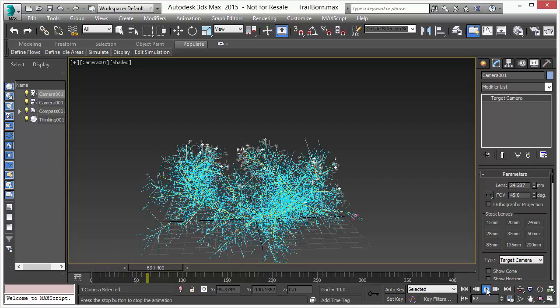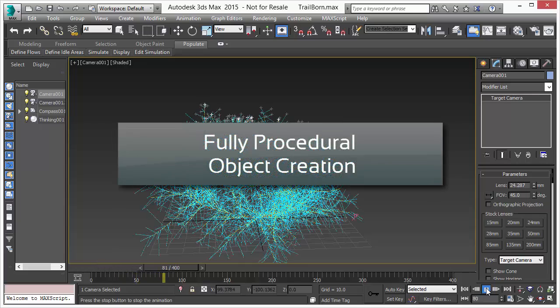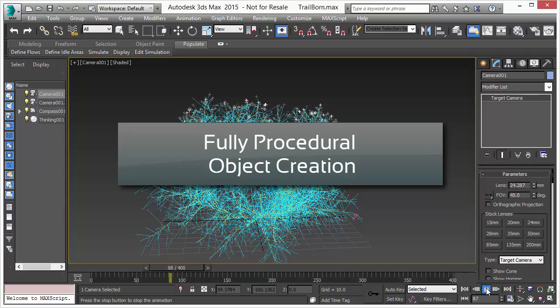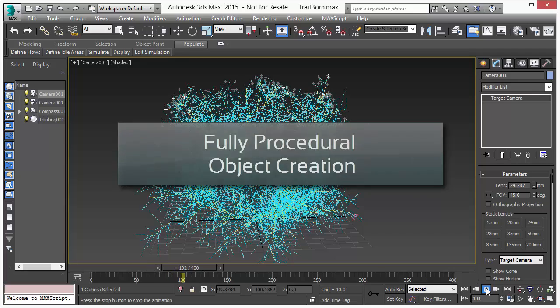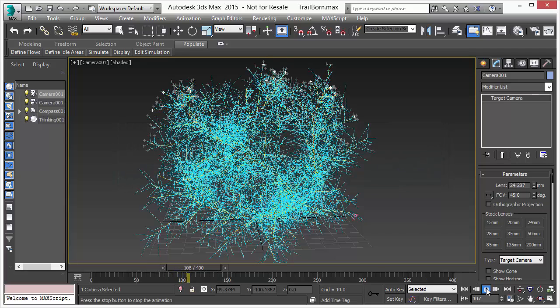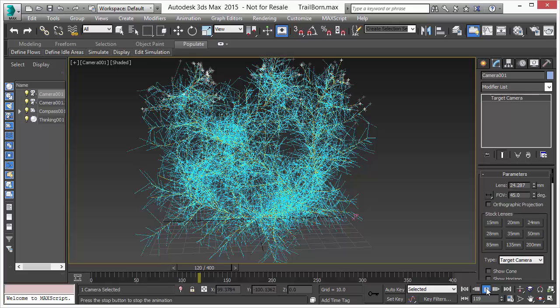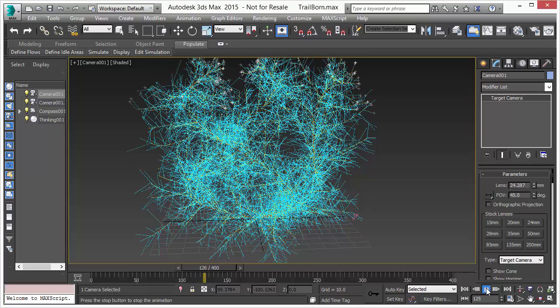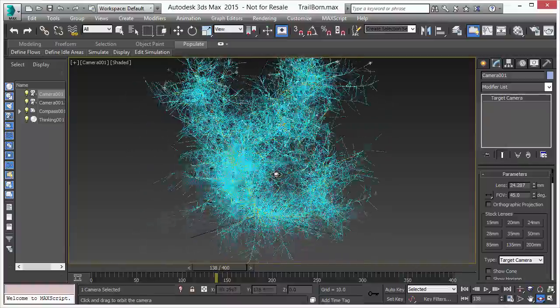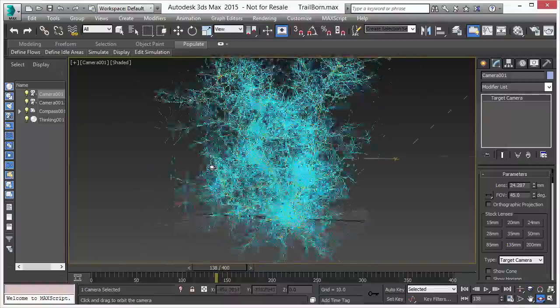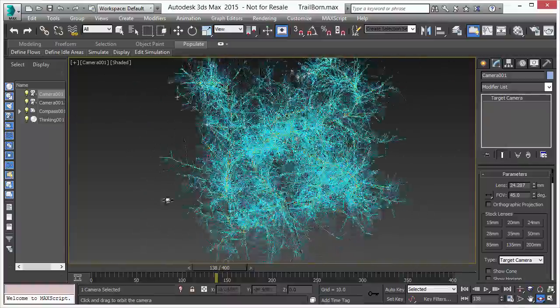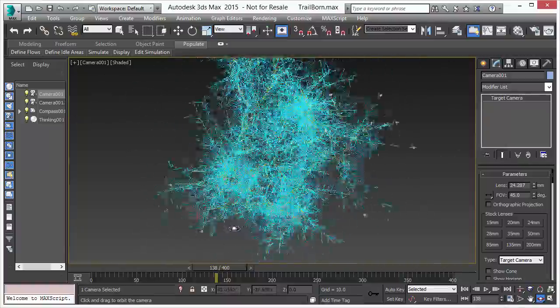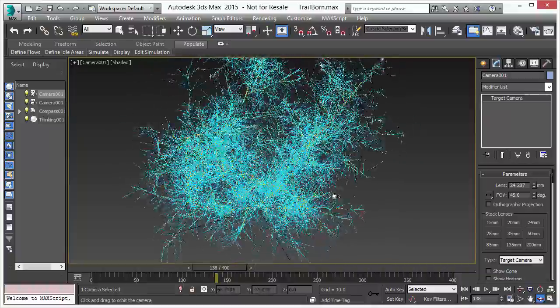As you can see here in the animation and playback, we are able to create really complex structures now in Thinking Particle 6. And the creation of such complex structures is really easy and simple and it gives you the real power of procedural modeling within Thinking Particle 6.